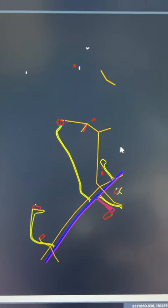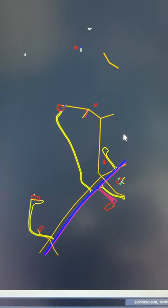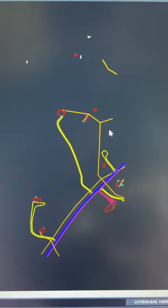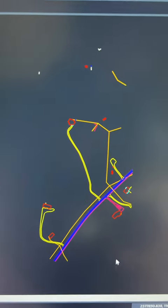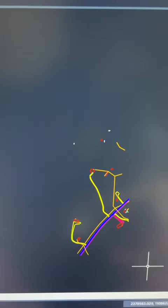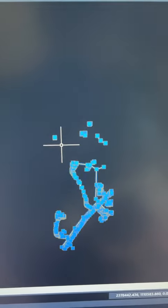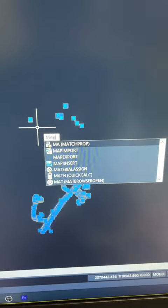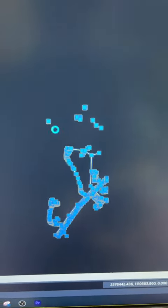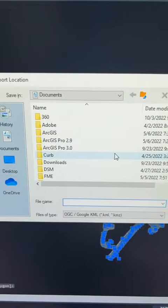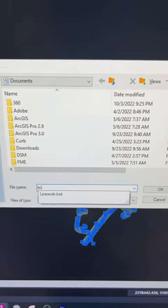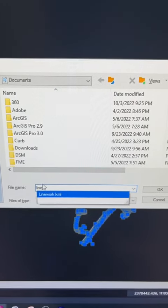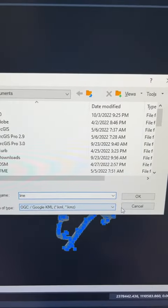We've got data in our CAD file and we want to get it in with our LiDAR data. In most cases you can't do that — Rock Cloud you can. I'm going to highlight everything in AutoCAD, use the map export command, give this a name, call it 'line', and it's KML.